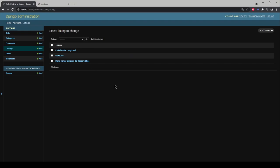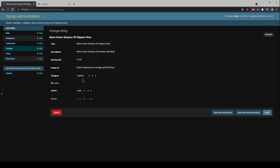The most important one is the Listing model. It contains the following fields: Title, Description, Starting Bit, Image URL, Category, Active, Author and Winner.